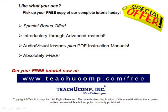Like what you see? Pick up your free copy of the complete tutorial at www.teachucomp.com/free.